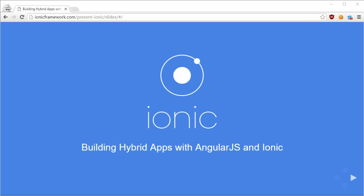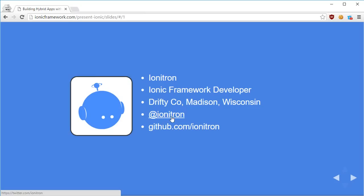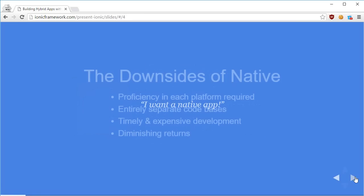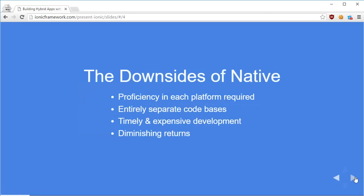Hybrid applications with Angular and Ionic are the future if you want to build a simple but cool application. Looking at this presentation from Angular itself, we have the overview: a native app is a simple app that works on the native APIs provided by the operating system of a particular device. For Windows, that would be the Win32 API provided by Microsoft for development purposes.